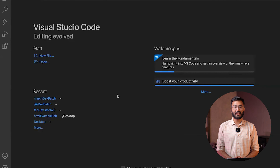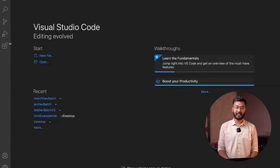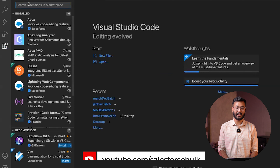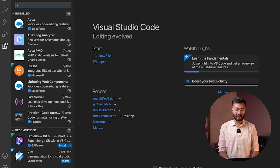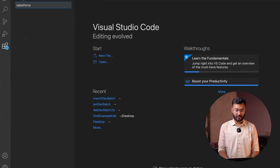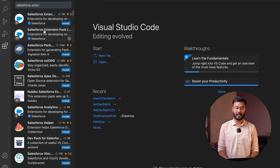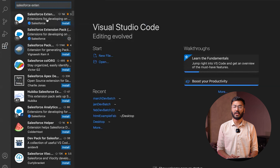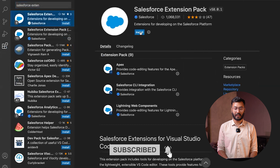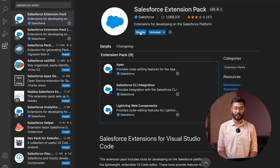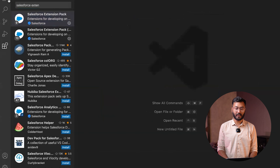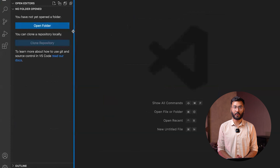After installing both softwares, the next step is to install extensions into Visual Studio Code, which will make your deployment process smoother. Open Visual Studio Code, click on the Extensions option, and search for 'Salesforce Extension Pack'. You'll see two packs — one with nine extensions and another with thirteen. You can install either one. I'll install the nine-extension pack and click Install. Once installed, you'll see Disable and Uninstall options, confirming it's set up.